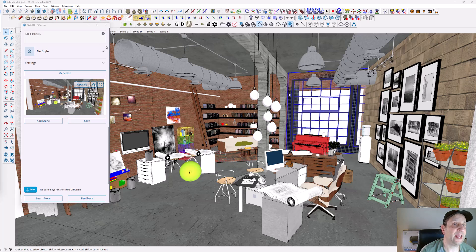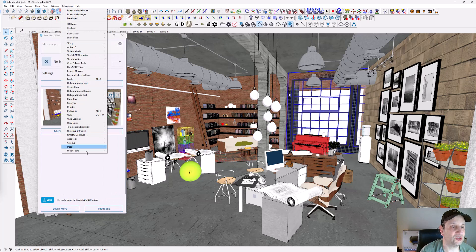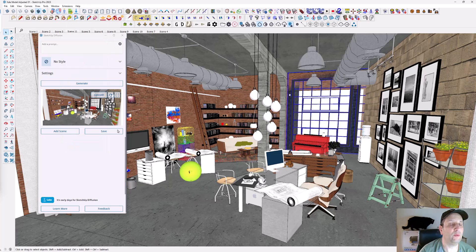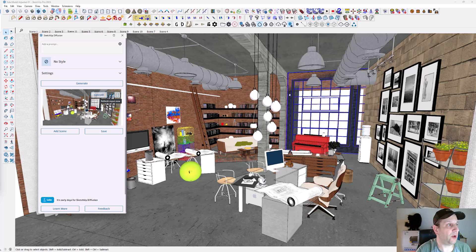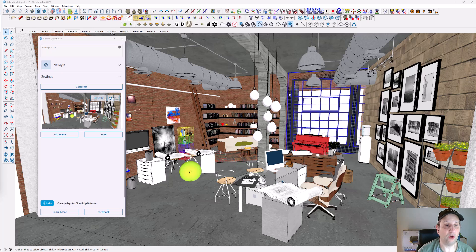I have the SketchUp Diffusion extension window open. You'll see it's under extensions, SketchUp Diffusion. One of the things you have to do is refresh the input view so it sets the view up, and we're almost ready to go.